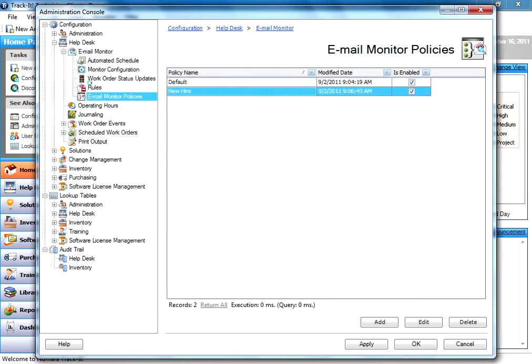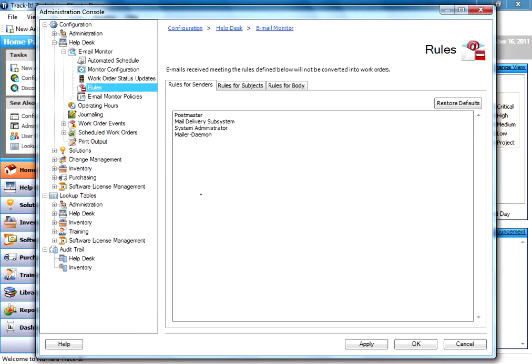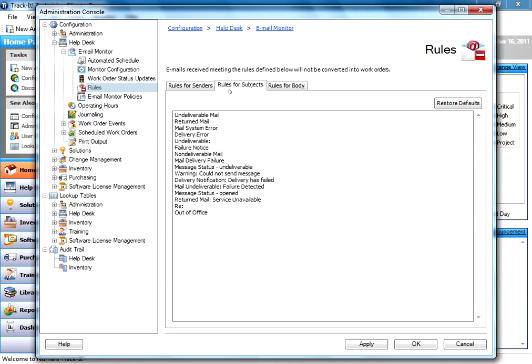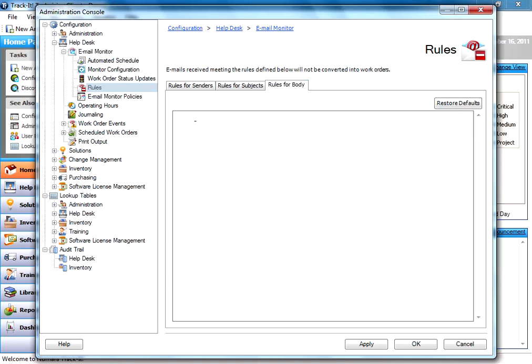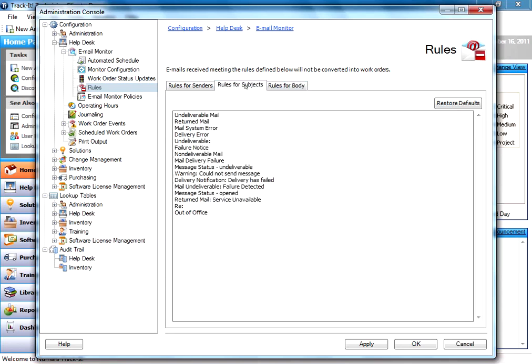Then you'll also notice here we have a rules section. There are some rules you can put in to ignore certain types of emails, undeliverable responses or things like that. These are pretty handy and you can configure those however you like. You can configure for different senders or looking for information in subjects or looking for certain types of text in a body of an email.